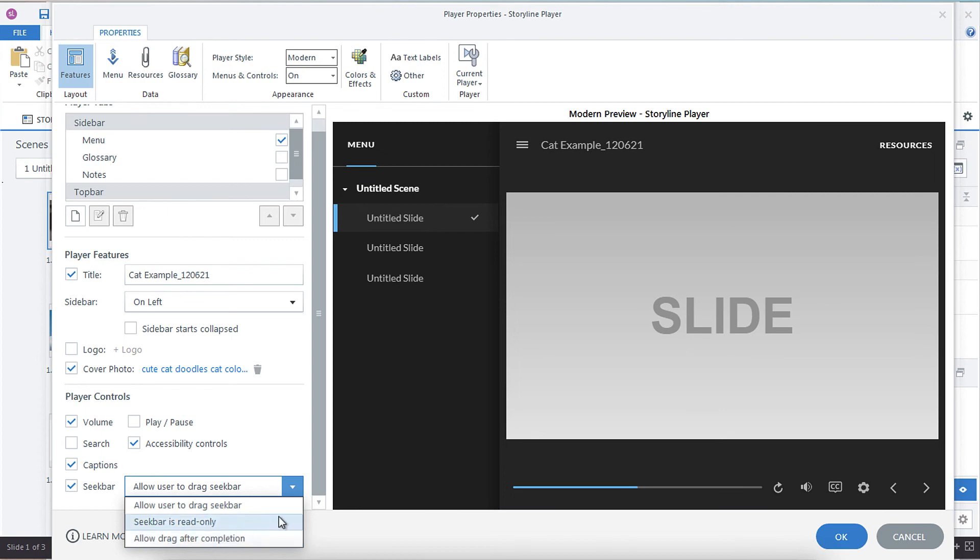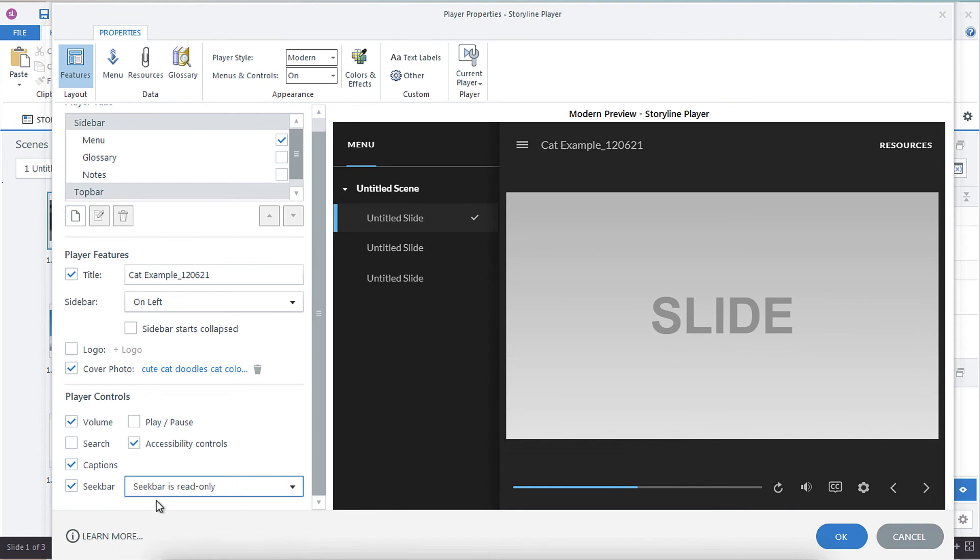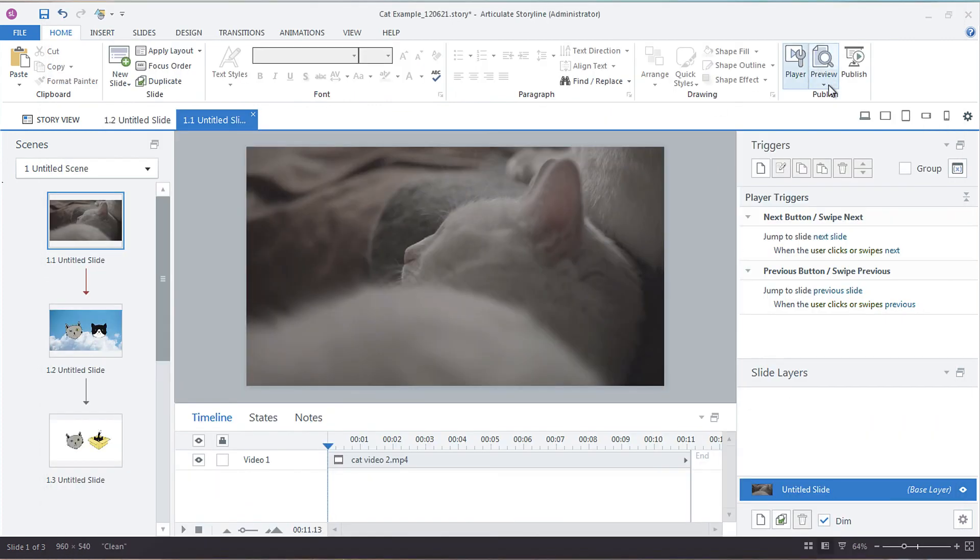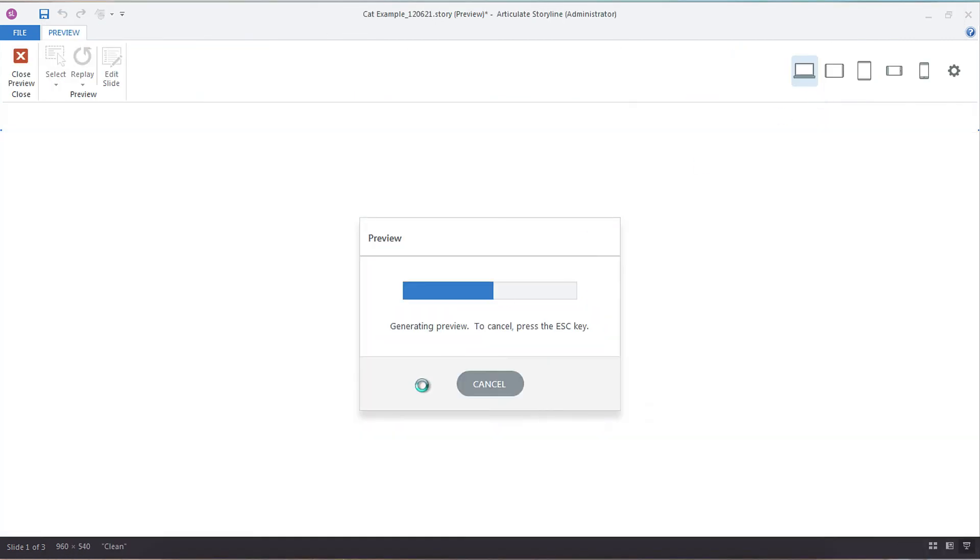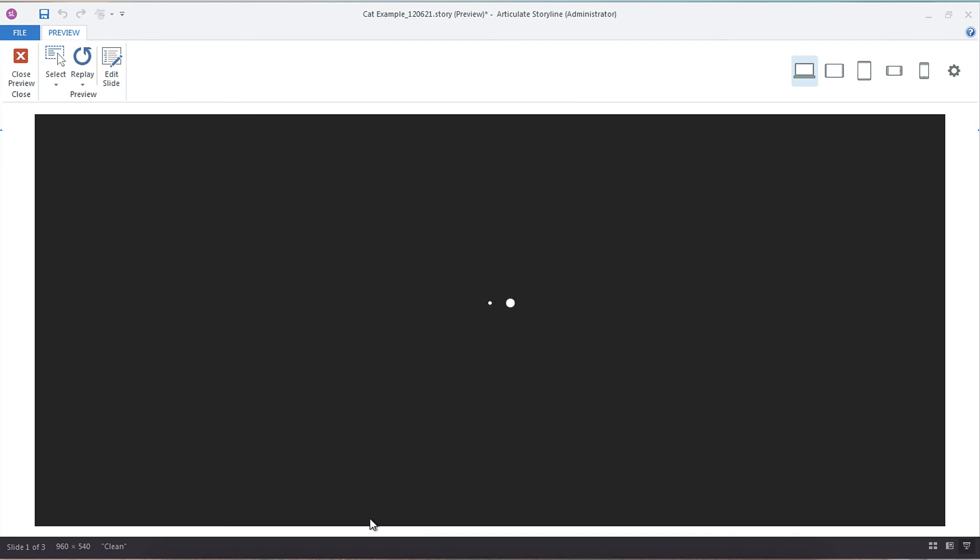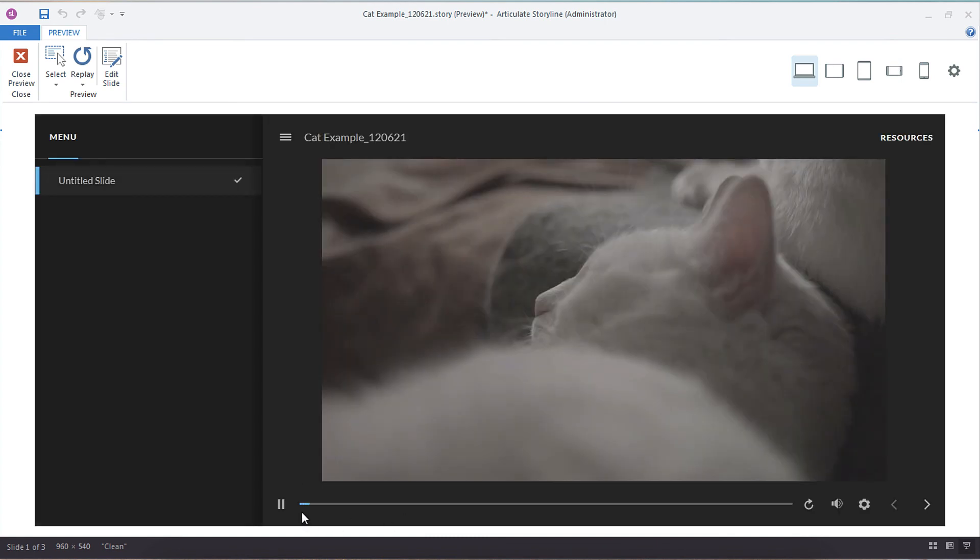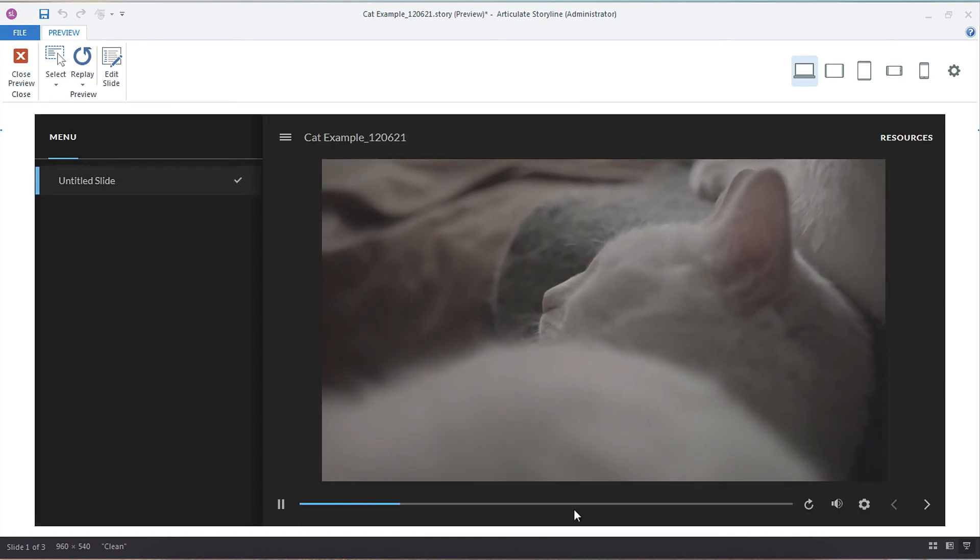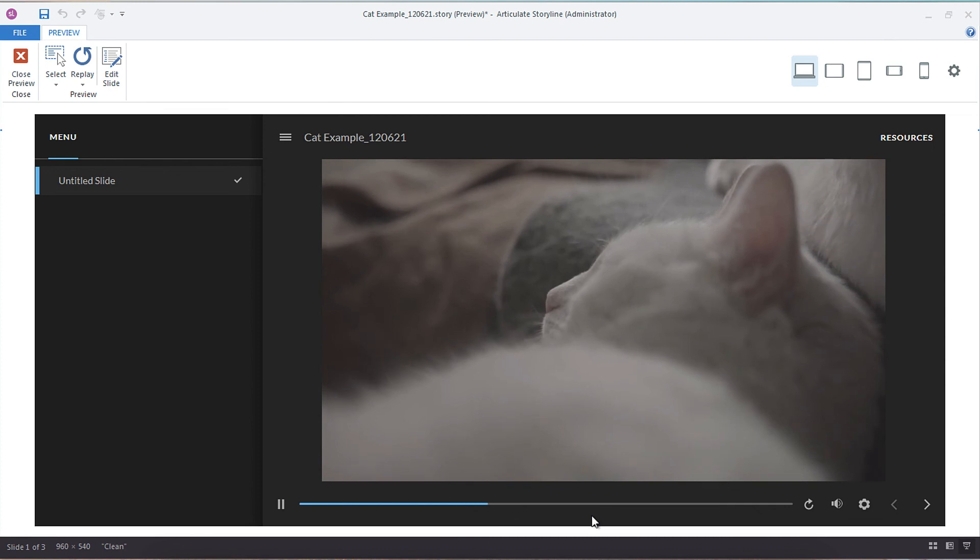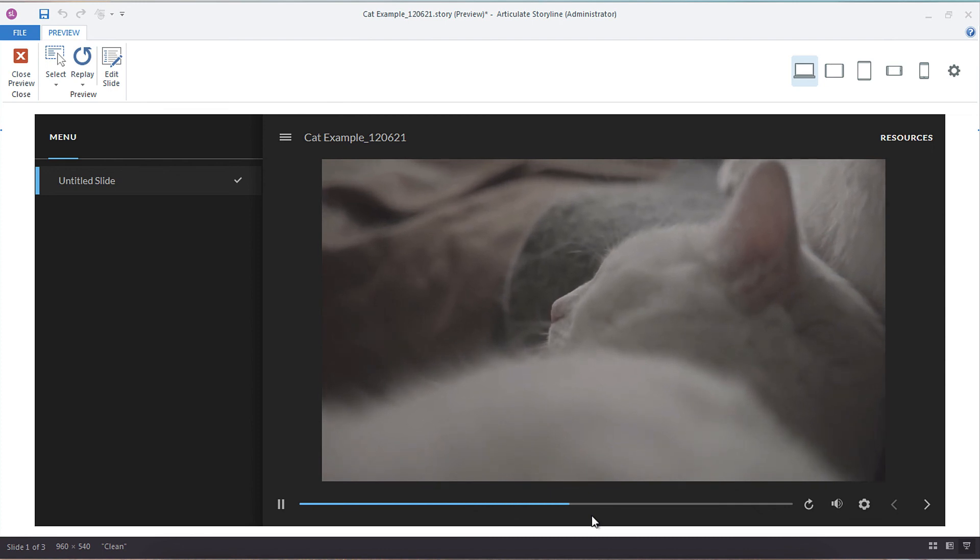So to make your seek bar read only, you just set it to seek bar is read only and click OK. And now when we preview this slide, we'll see the seek bar but we won't be able to interact with it. And there you go, it's just that easy.